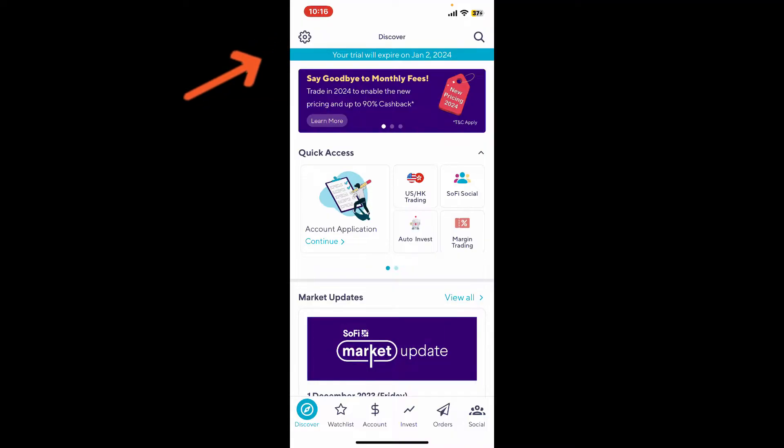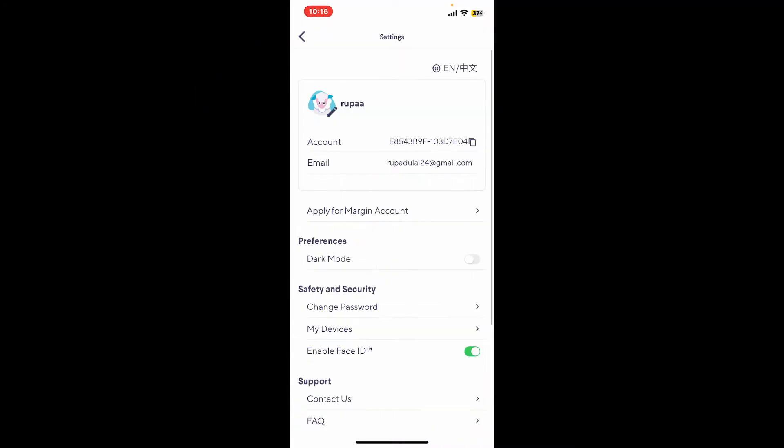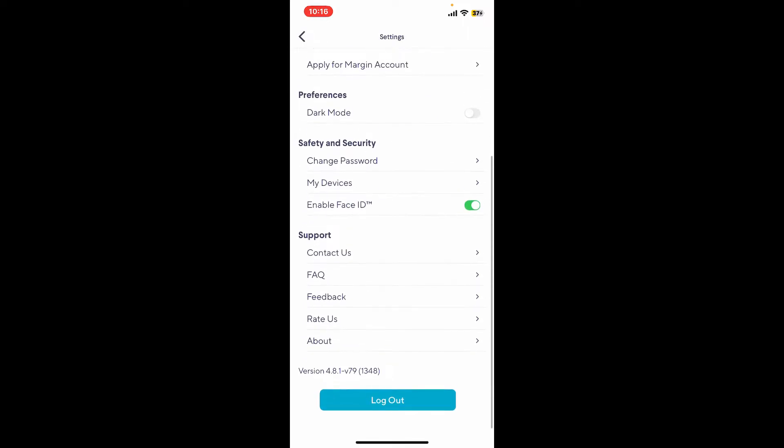This will then open up this interface. From where, scroll all the way down until you see the log out option.